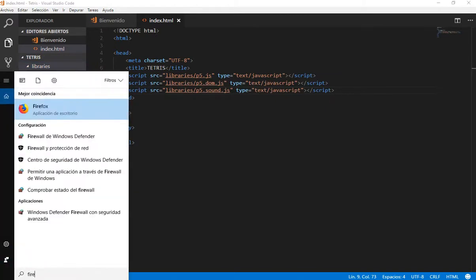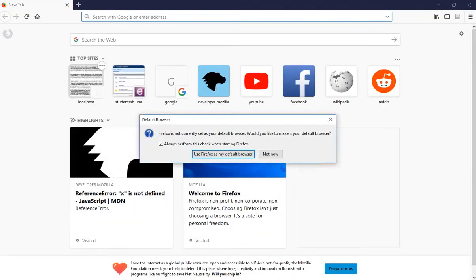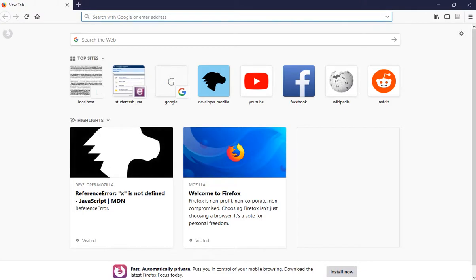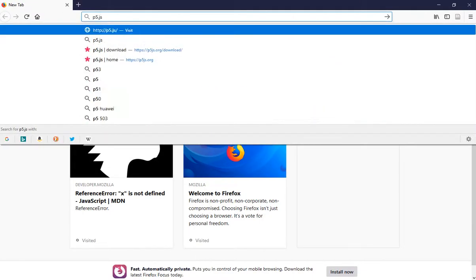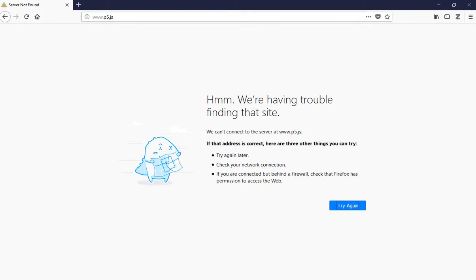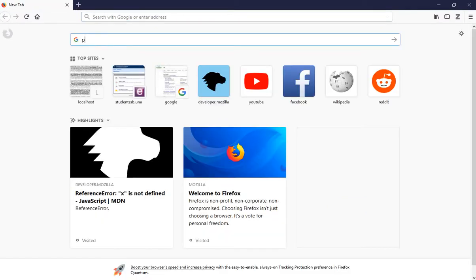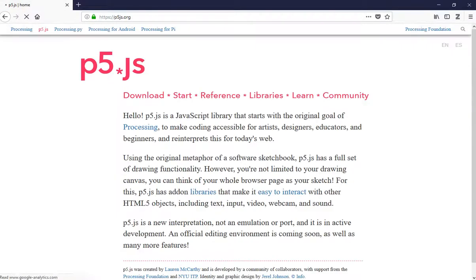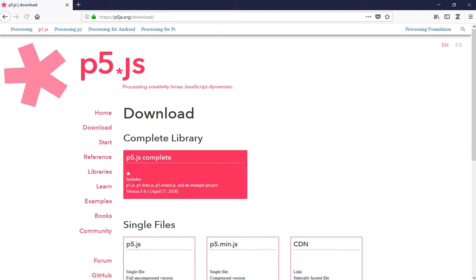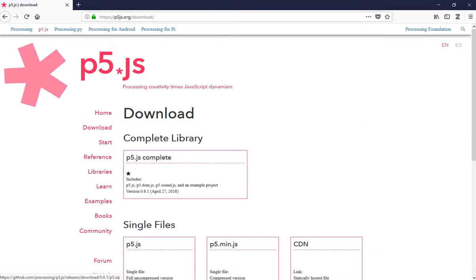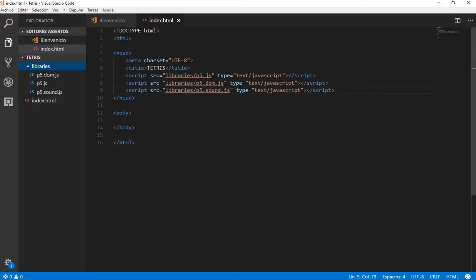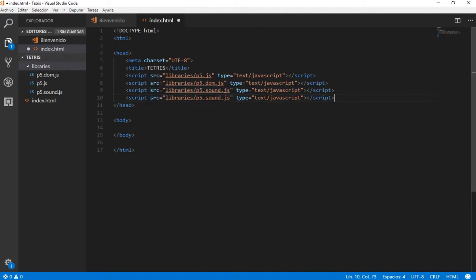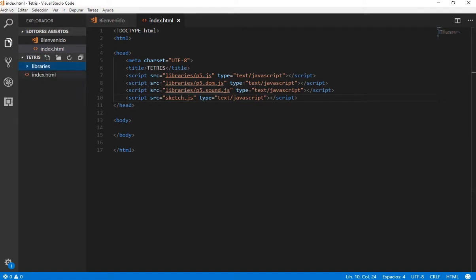I am going to open Firefox and search P5JS. You need to go here to download this one. Here it has the three files that we need. We are going to take this and we are going to name a reference for our sketch file. And we need to create our sketch file — it is basically our main JavaScript file.